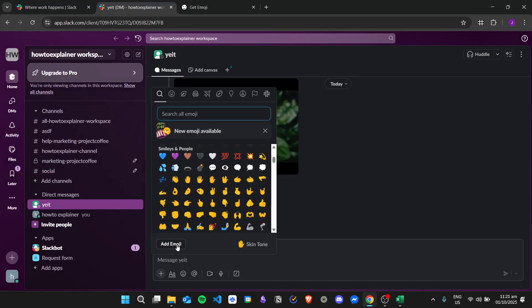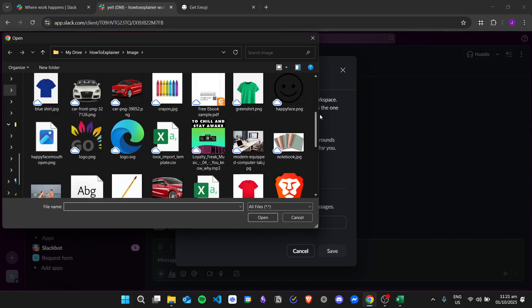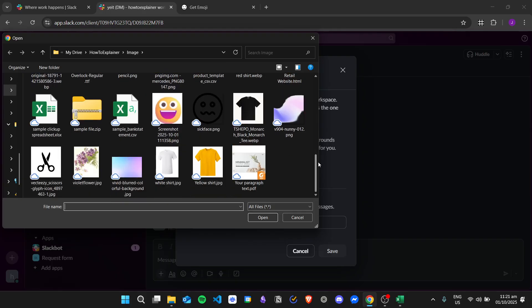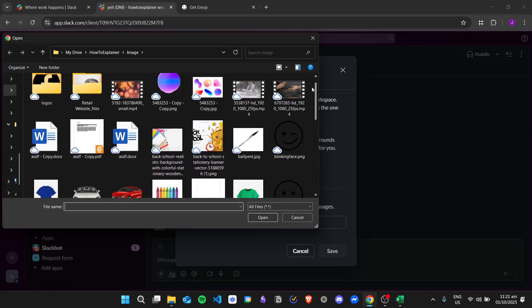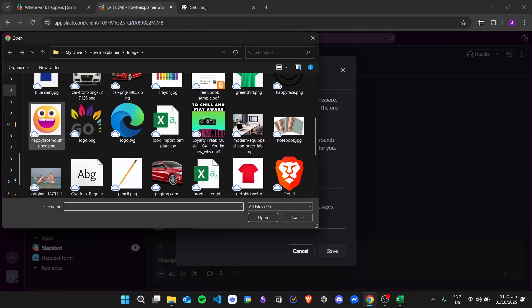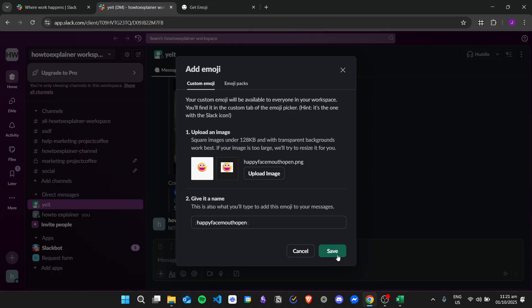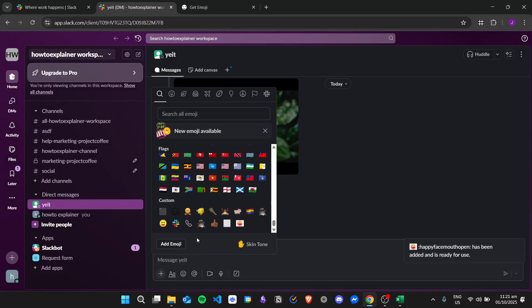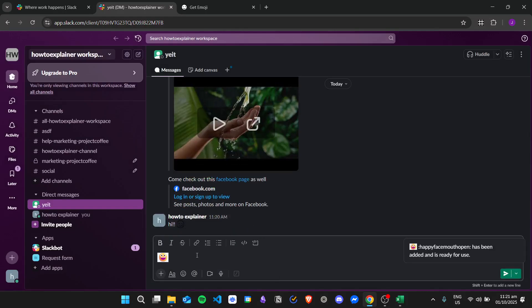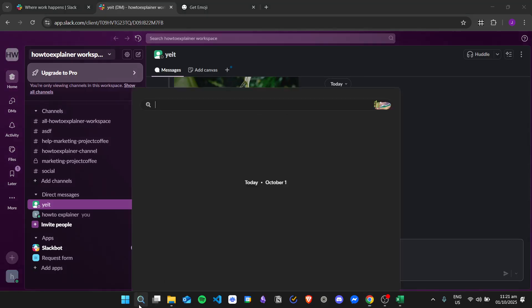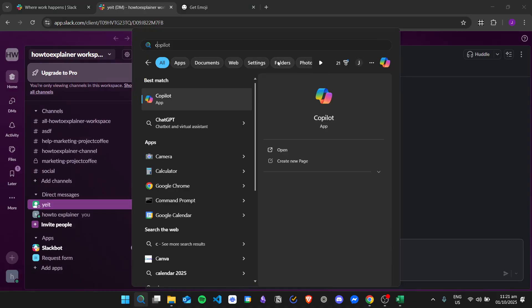Click on Save and then type in a name — for example, 'happy face mouth open' — and click Save. Then do the same thing: go to Add Emoji, select the image, find the file, click on Save. The 'happy face mouth open' emoji is now added and we can use that emoji right here.